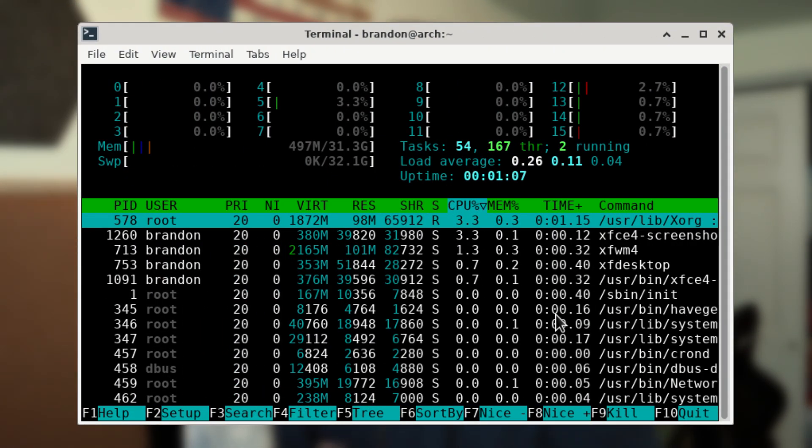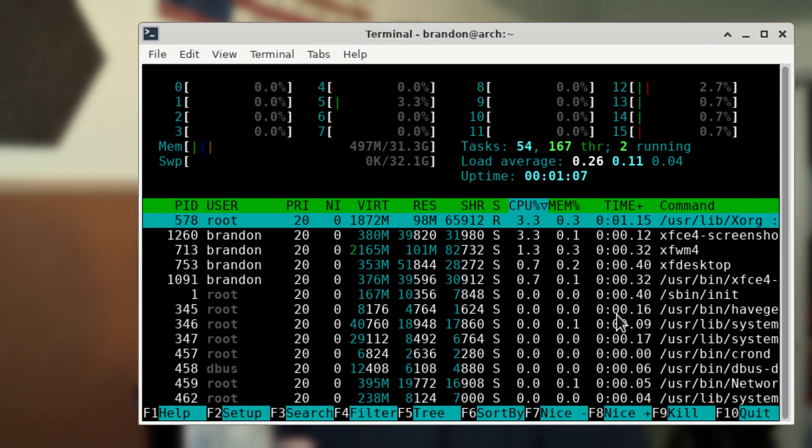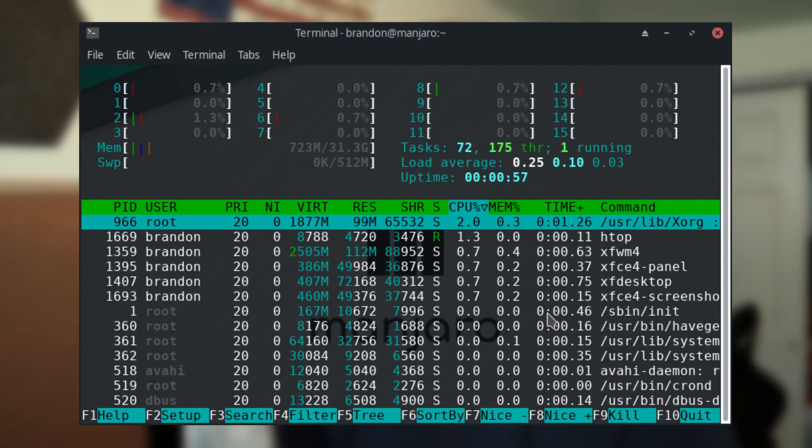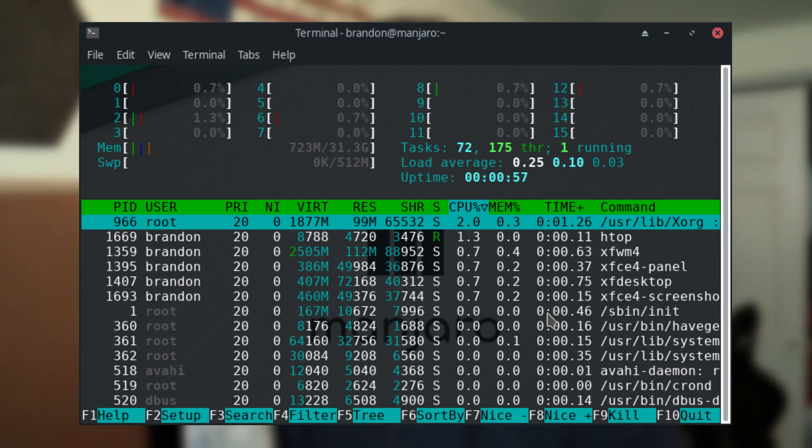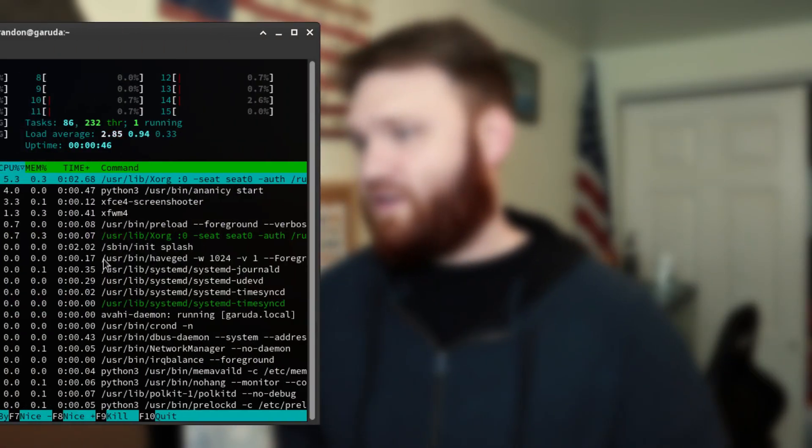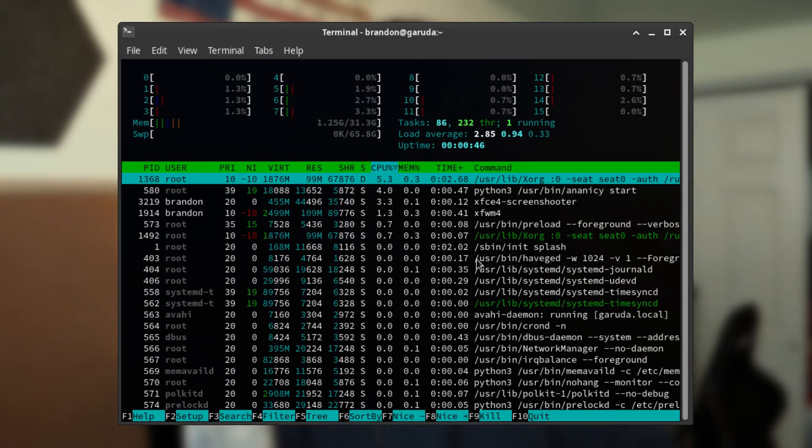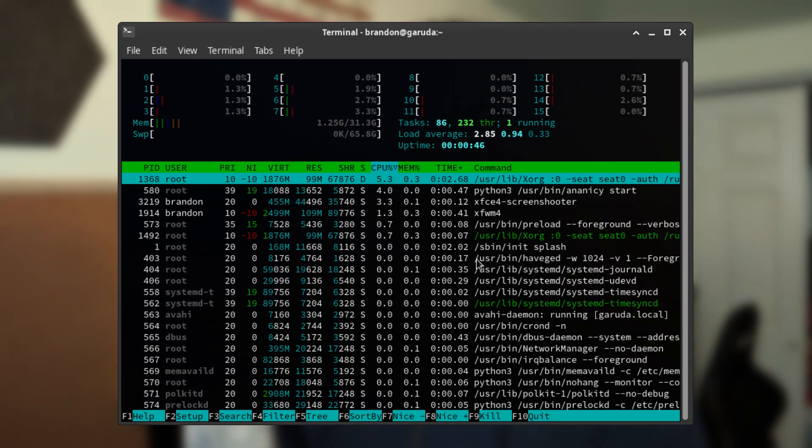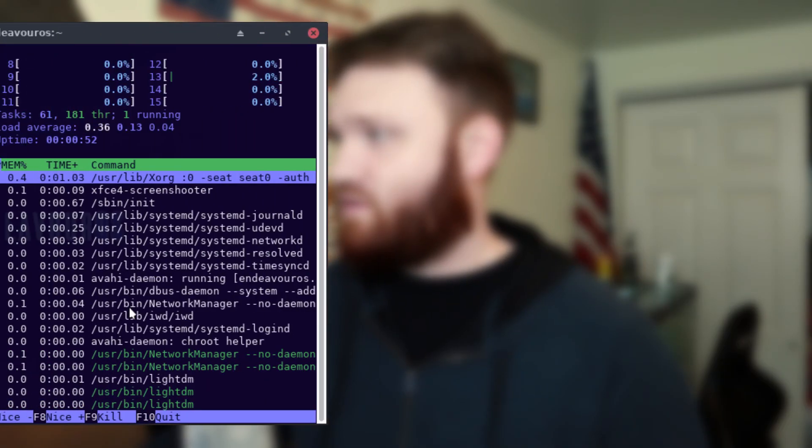So now that we are completely rebooted into the systems I went ahead, opened up the terminal again, ran htop so we could compare some of the background processes and the base system RAM usage. First up we have Arch Linux running at 497 megabytes of RAM with 54 tasks running in the background. Then we had Manjaro Linux running at 723 megabytes of RAM with 72 tasks. Garuda Linux was definitely the most hungry when it comes to RAM usage at 1.25 gigabytes of RAM with 86 tasks running.